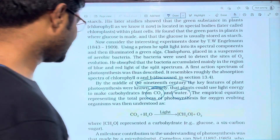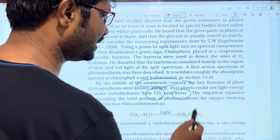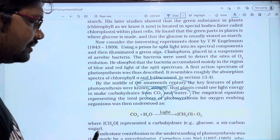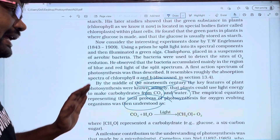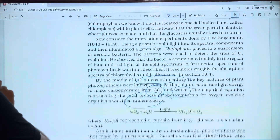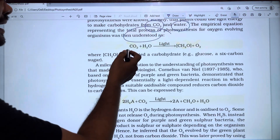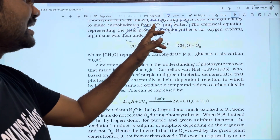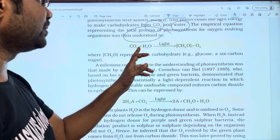The empirical equation representing the total process of photosynthesis for oxygen-evolving organisms was then understood. This equation involves CO2 and water as inputs.